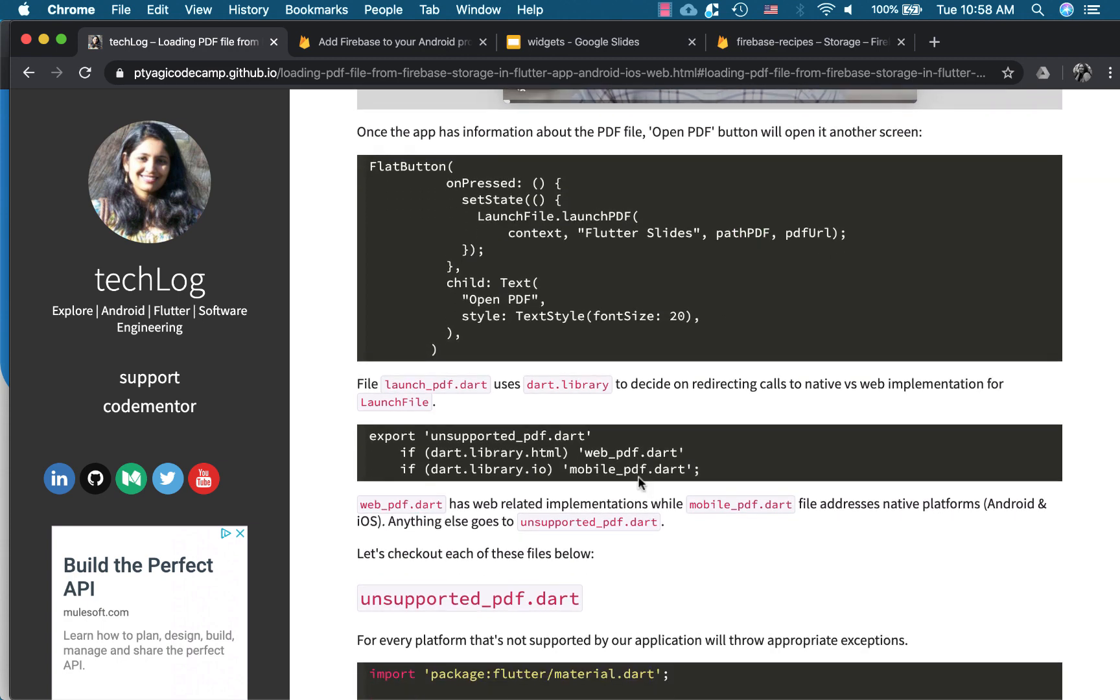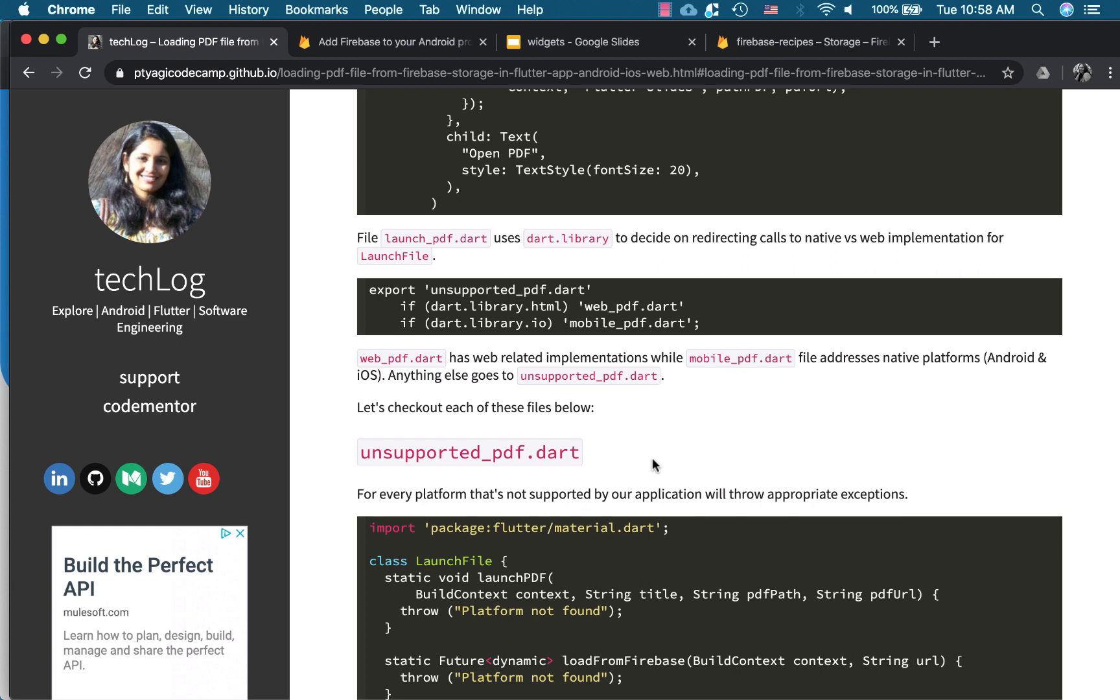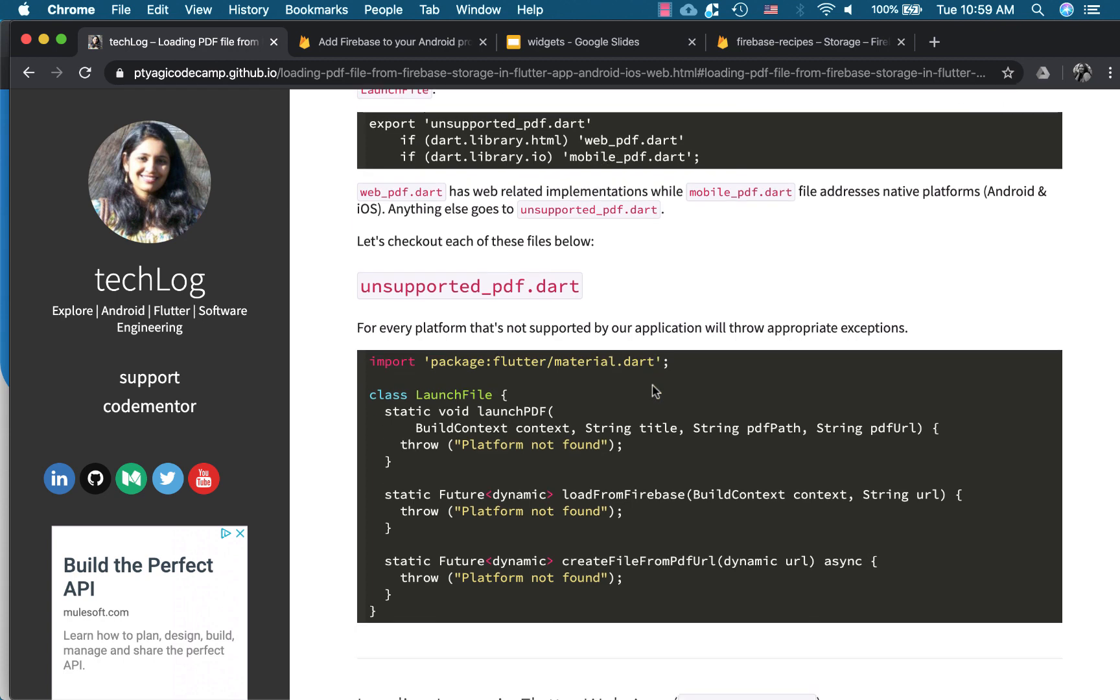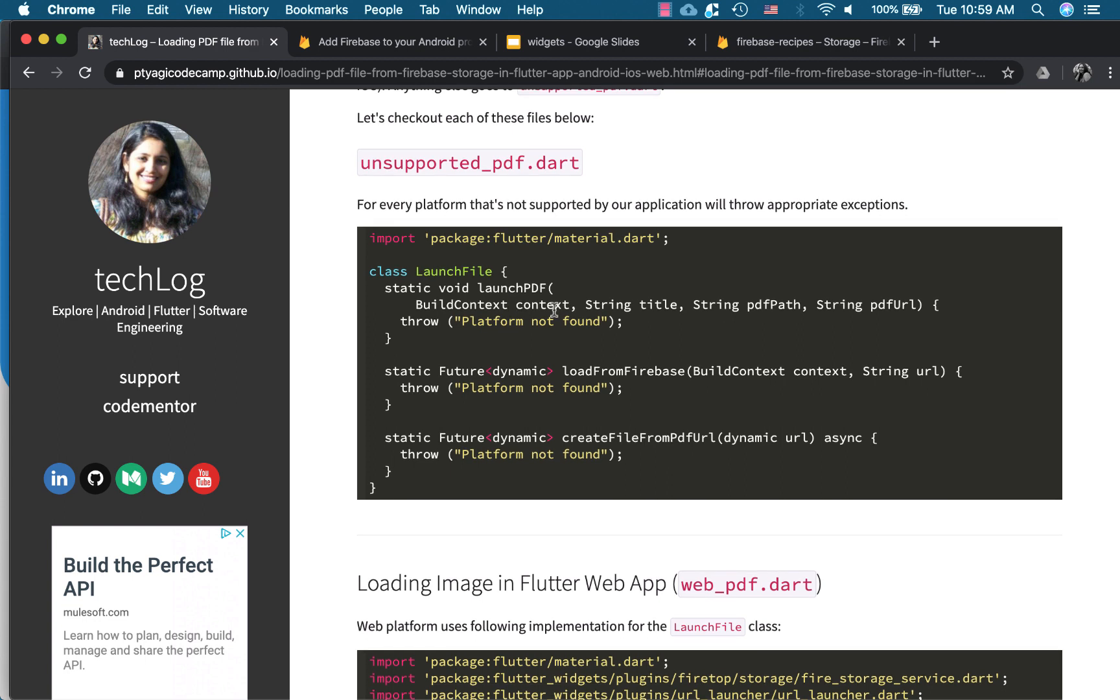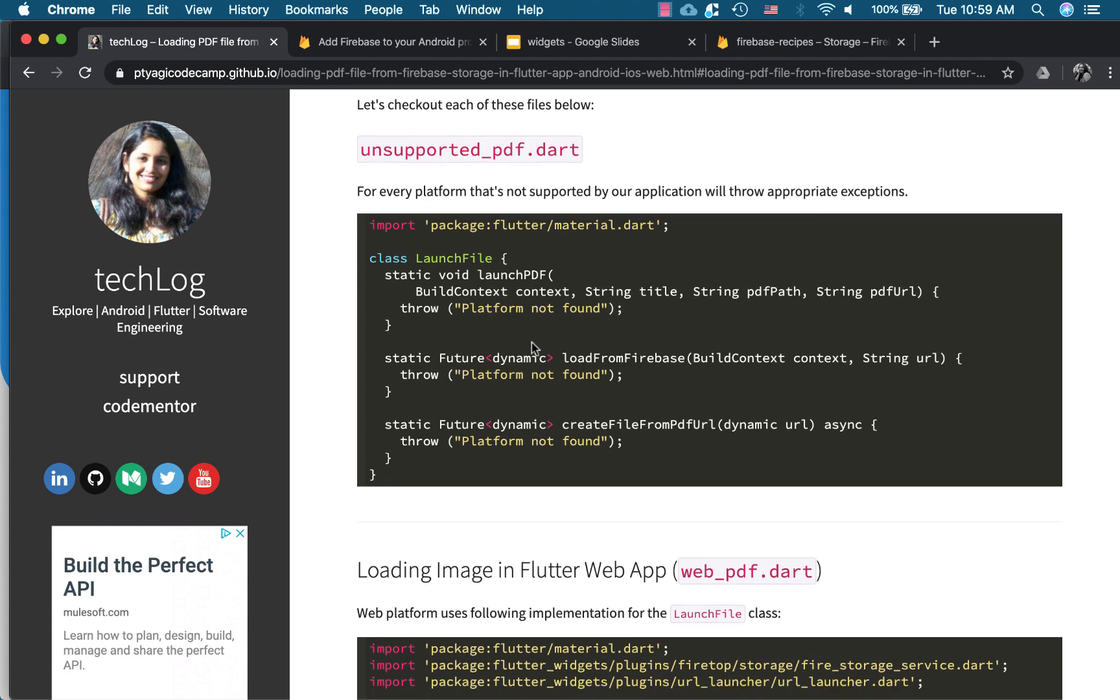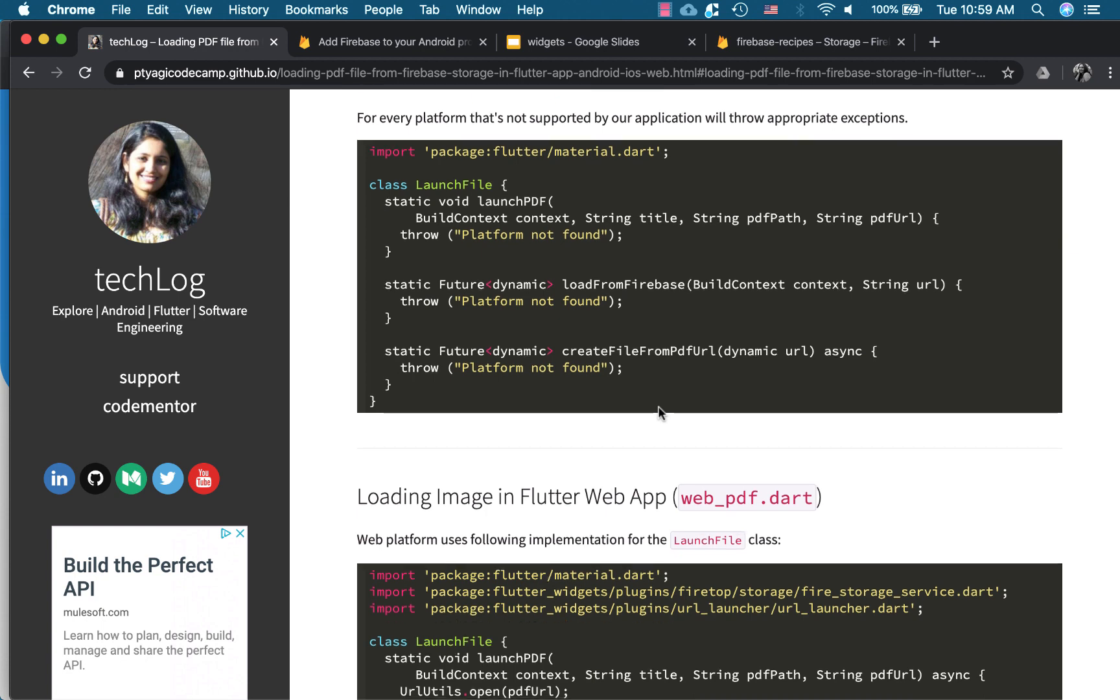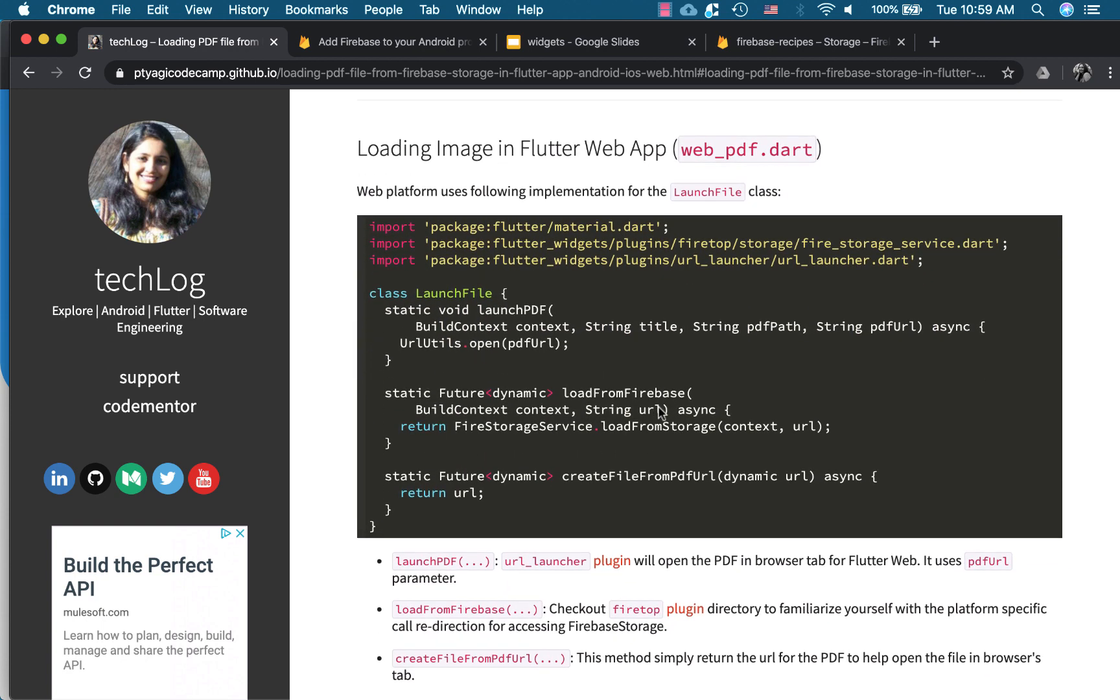And now I use the same plugin based architecture. So it uses the flutter slides, the launch slides, and I have the implementation for both three platforms. So one is unsupported. So when the platform is not supported is unknown, if it's not web iOS or Android, it goes here and it throws exception platform not found. If it's web, it picks the web counterpart. And if it's mobile, it picks the mobile. So this launch file implementation is the declaration of the method that they have the same methods. However, they have different implementations. So as you see in the unsupported PDF, every launch PDF and load from Firebase and create file from PDF says platform not found.